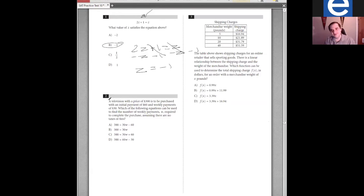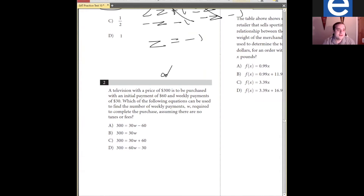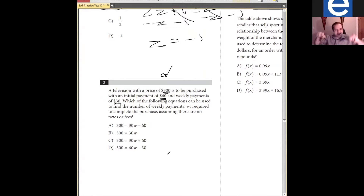For example, if you're dealing with a similar triangle problem, there are like four tricks they use — that's it. So identifying the question type jogs your memory. Let's identify this question: a television with a price of $300 is to be purchased with an initial payment of $60 and weekly payments of $30. Which of the following equations can be used to find the number of weekly payments required to complete the purchase, assuming there are no taxes or fees? This is one of those modeling-reality questions.